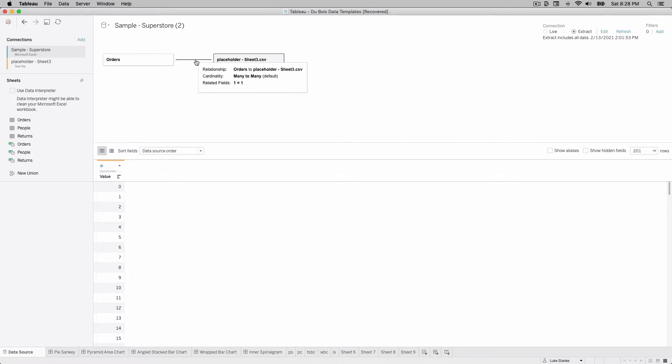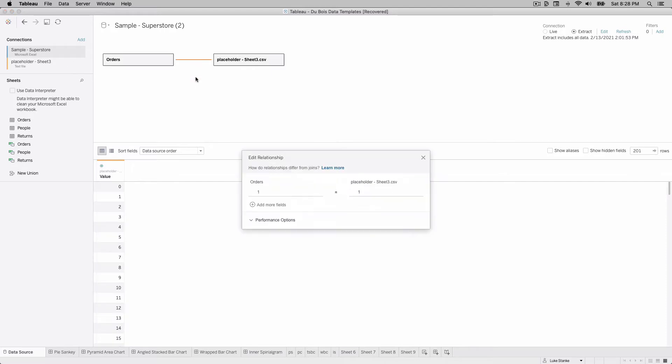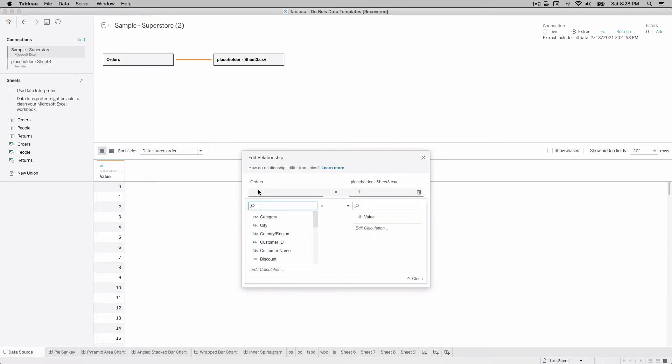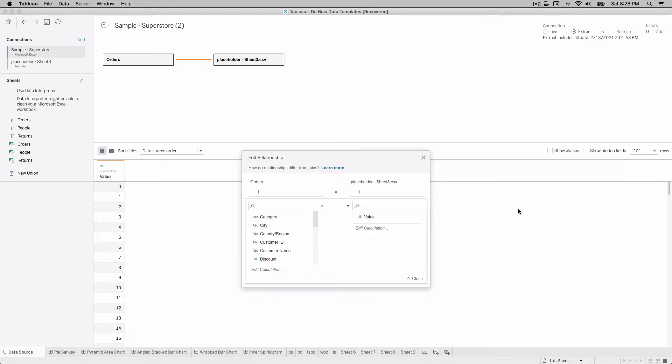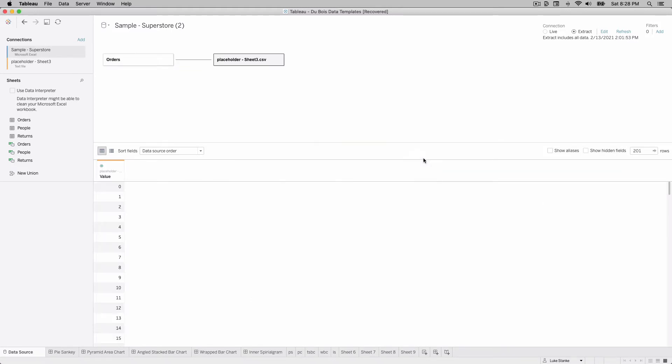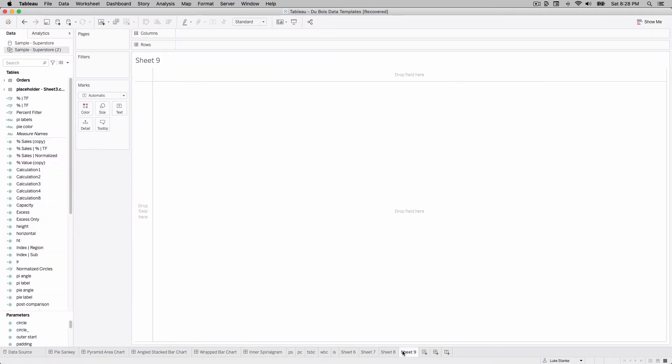I've done a number of videos discussing how to do this, but we're just going to do a calculated join on orders and placeholder. And that calculated join you'll see is just the number one on both data sources. You'll see I have a calculated join, it's one and it's equal to one. This is going to do a many to many join, combine all of our data together.